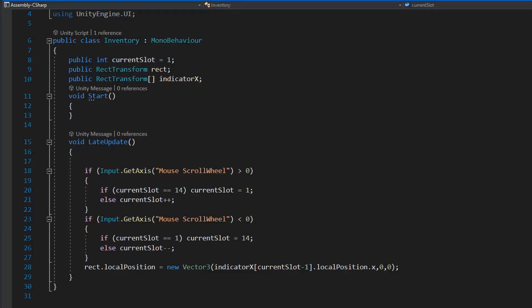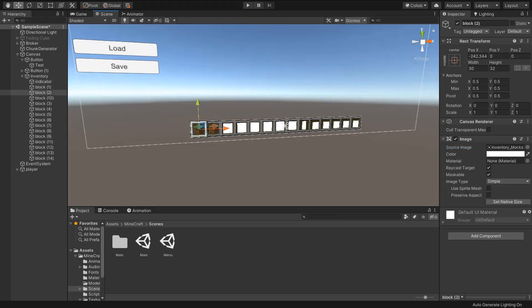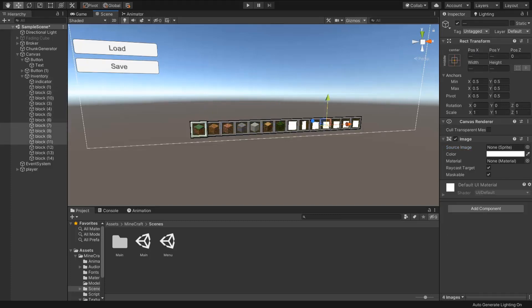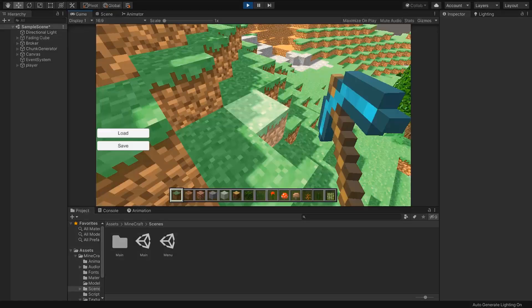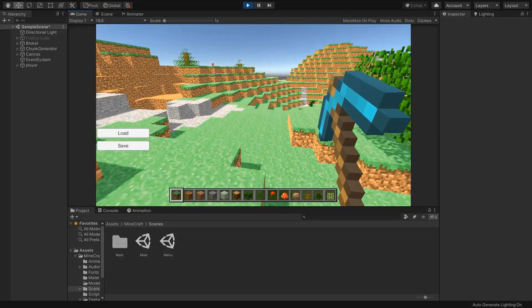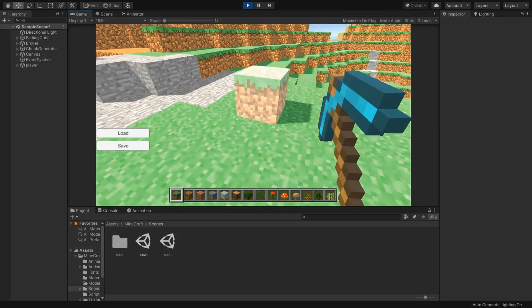So now we need inventory for switching block types. I created simple icons for different blocks. Now if we play, we can easily switch block types by using the mouse wheel.